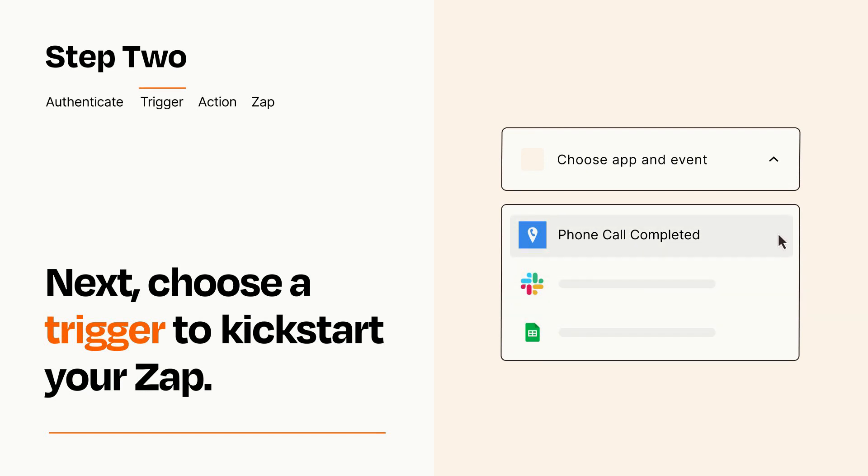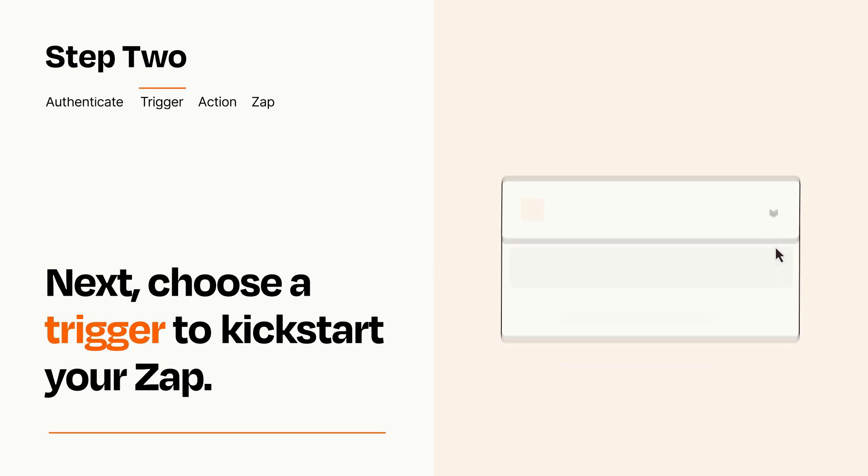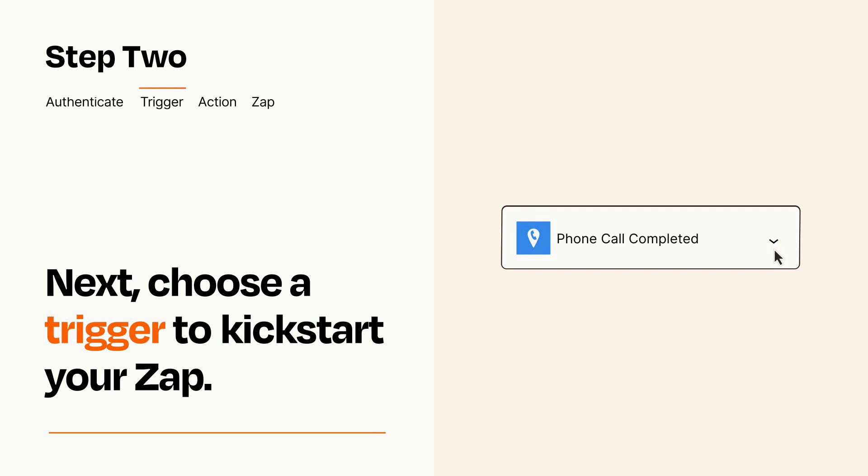When you set up this step, your Zap will pull in test data from your trigger app that you'll see later when setting up your action app.